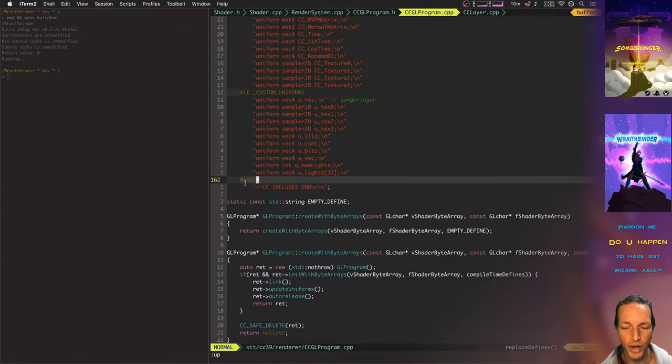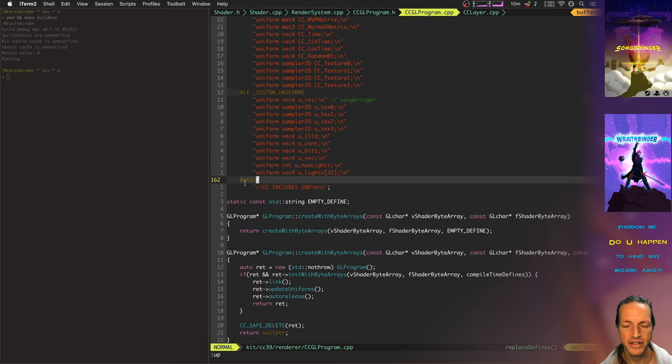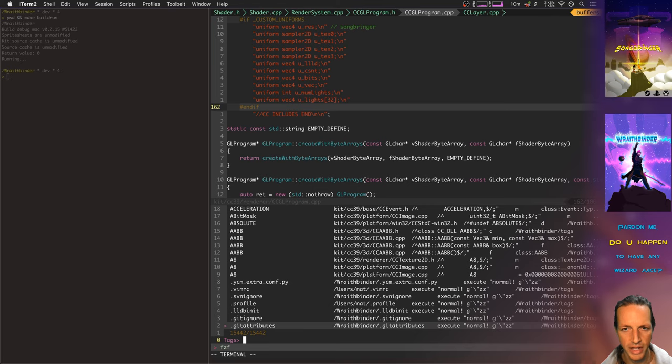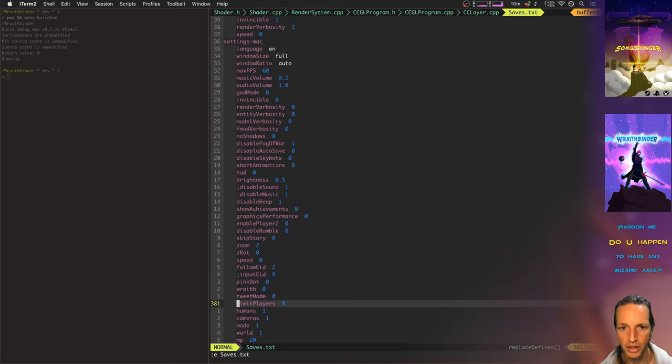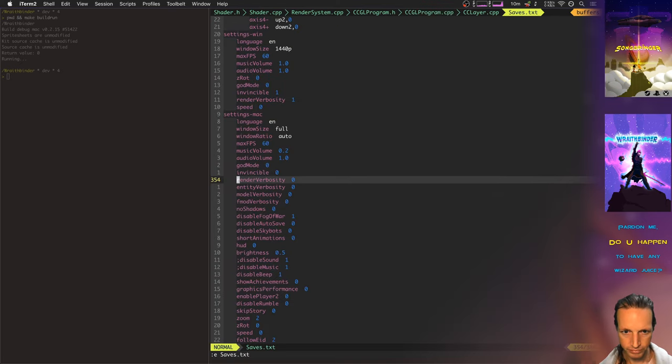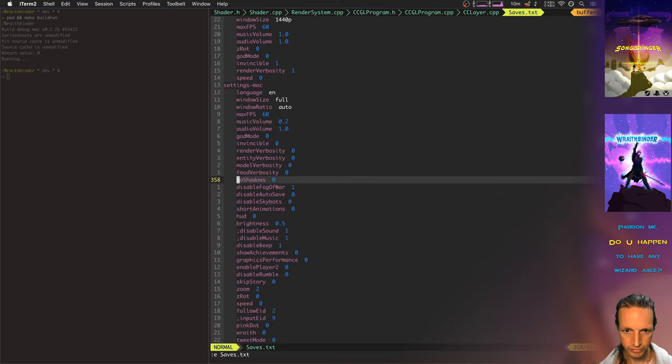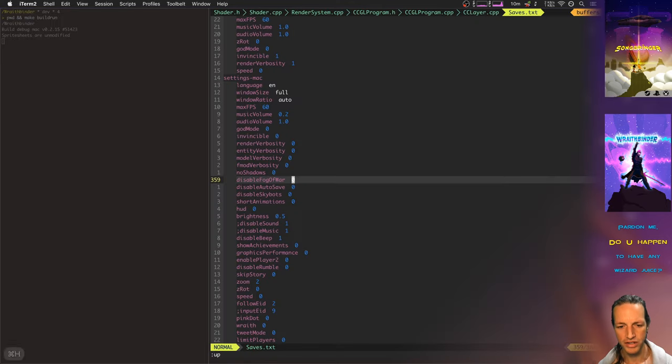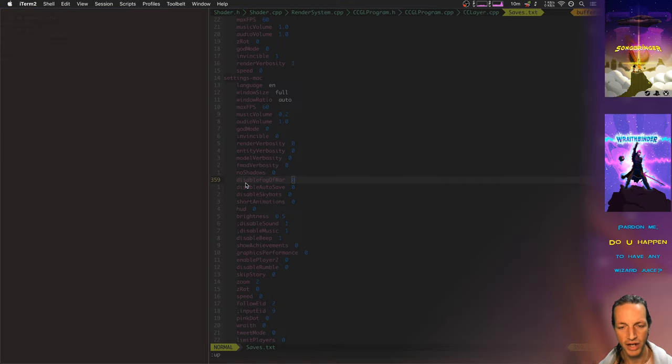Something really weird that was happening was that if I turned on fog of war - in fact, let's go turn on fog of war, you can see what that looks like real quick - that would somehow cause the GPU hang to not occur.